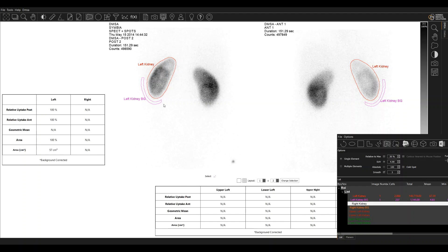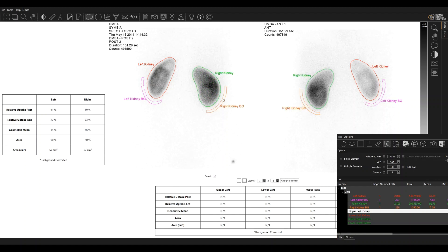The left background ROI is automatically placed. That can be redrawn if for some reason that's not in the correct place. I will do the same for the right kidney like that.